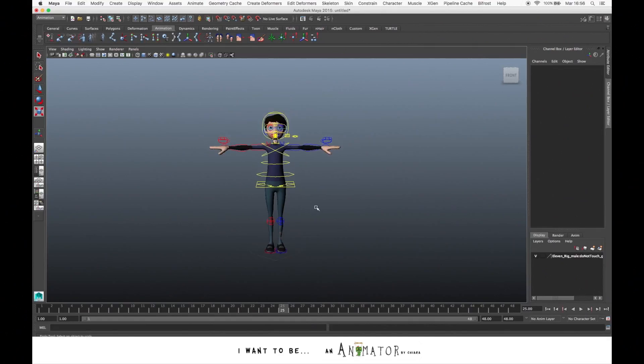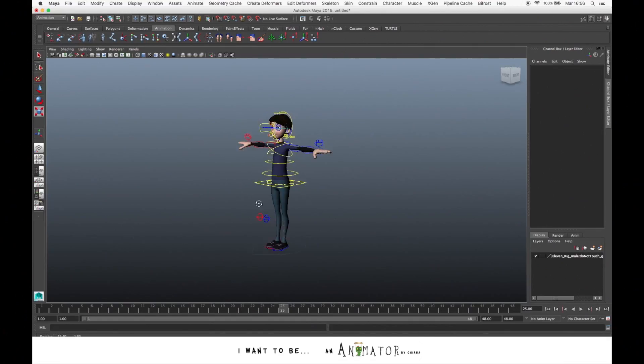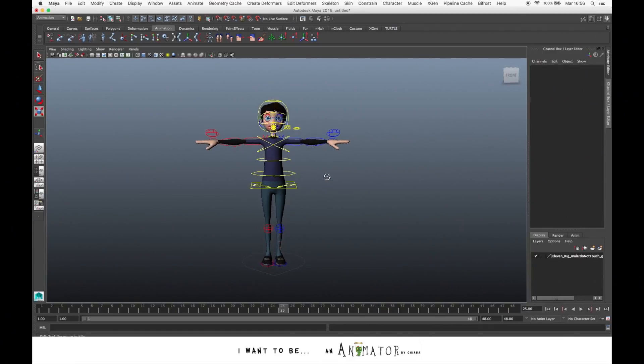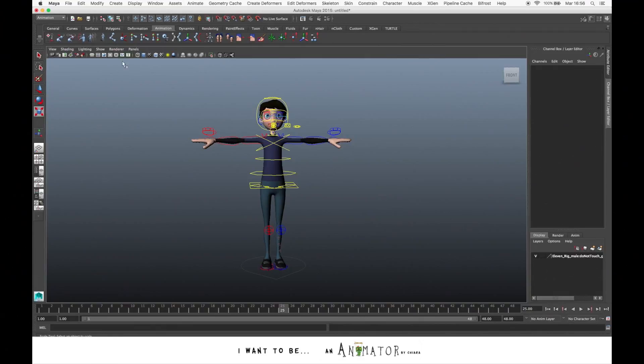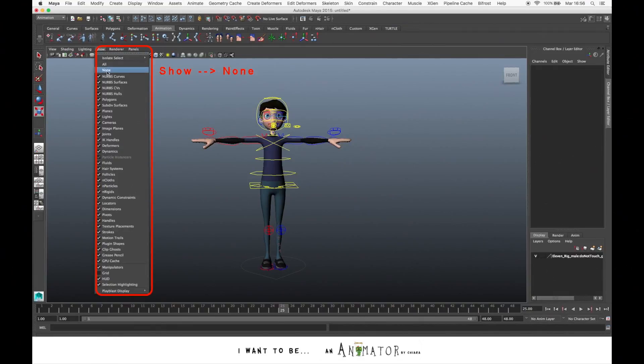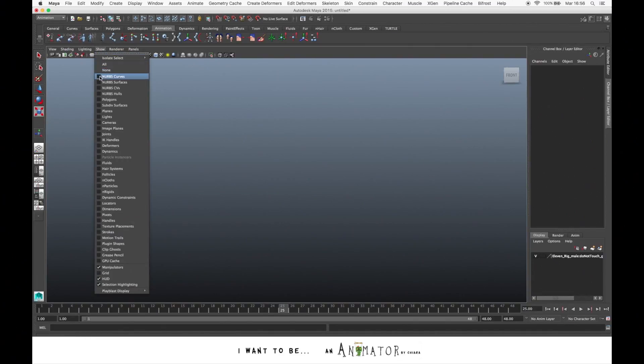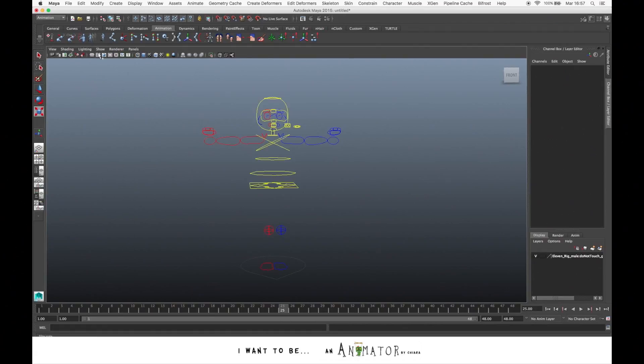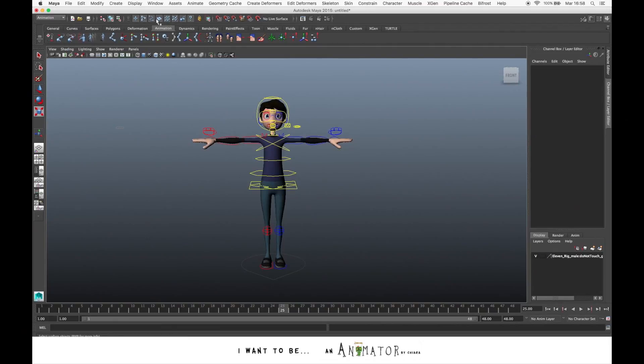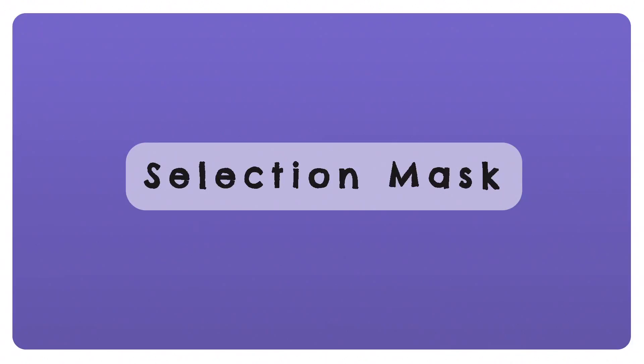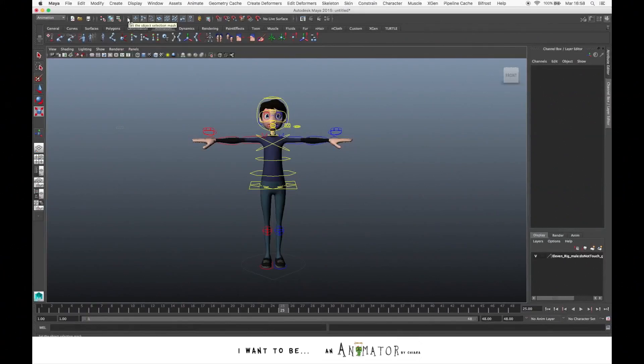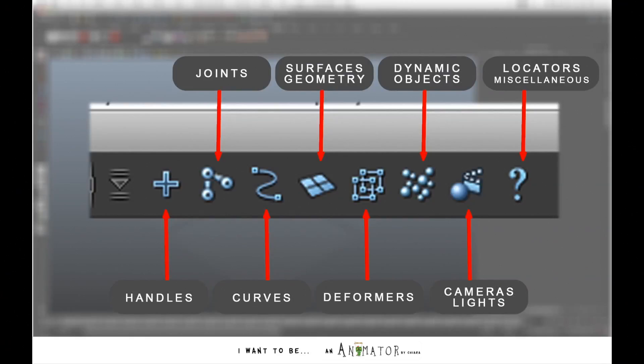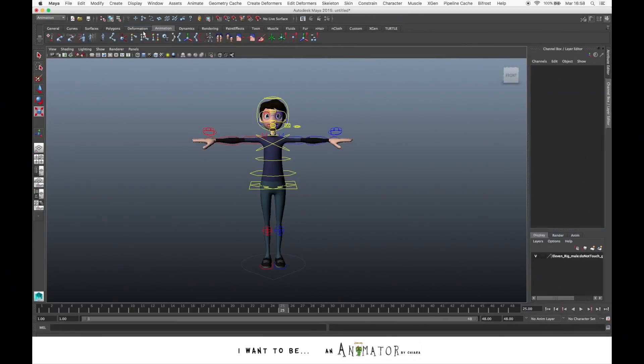Before we start to touch the rig or animate the character, we have to be sure to hide everything that we can't touch, like joints or other stuff. So we go to show and we select none. Then we go again to show and we just choose the two things that we need: the NURBS curves, so the controls, and the polygons. And you also have to deselect everything from the selection mask icons panel. Click on this little arrow on the left and switch all objects off. And then you select just the curves icon. That is usually the only thing you have to touch if you're creating animation.